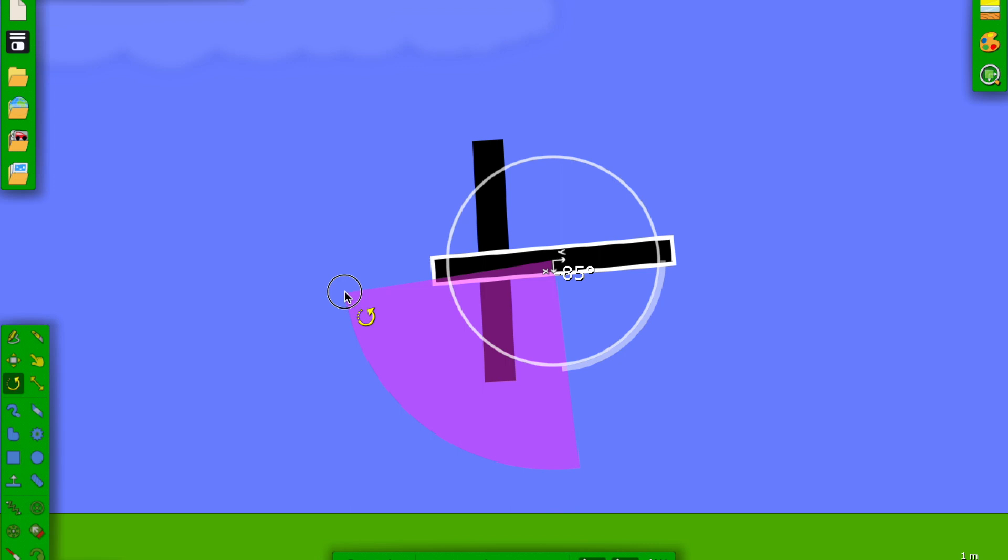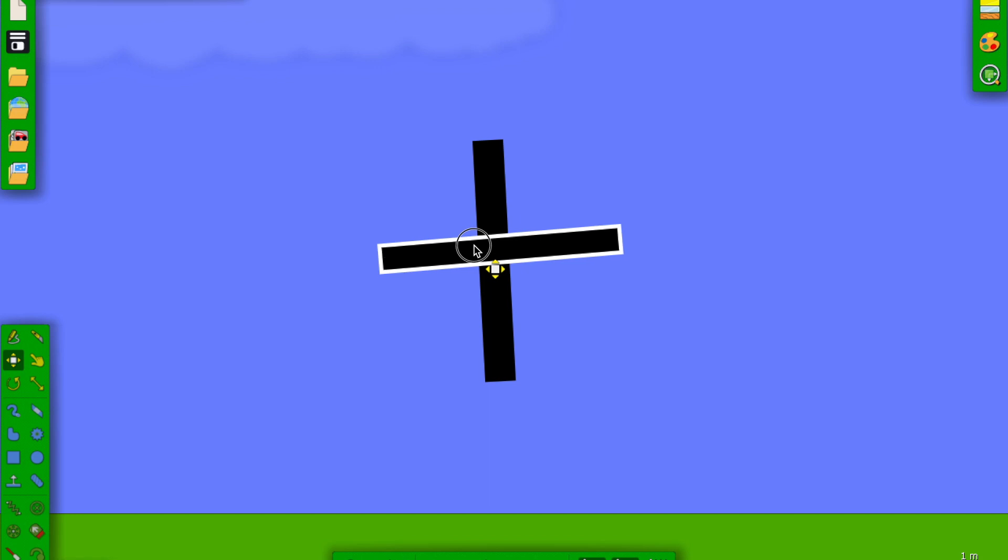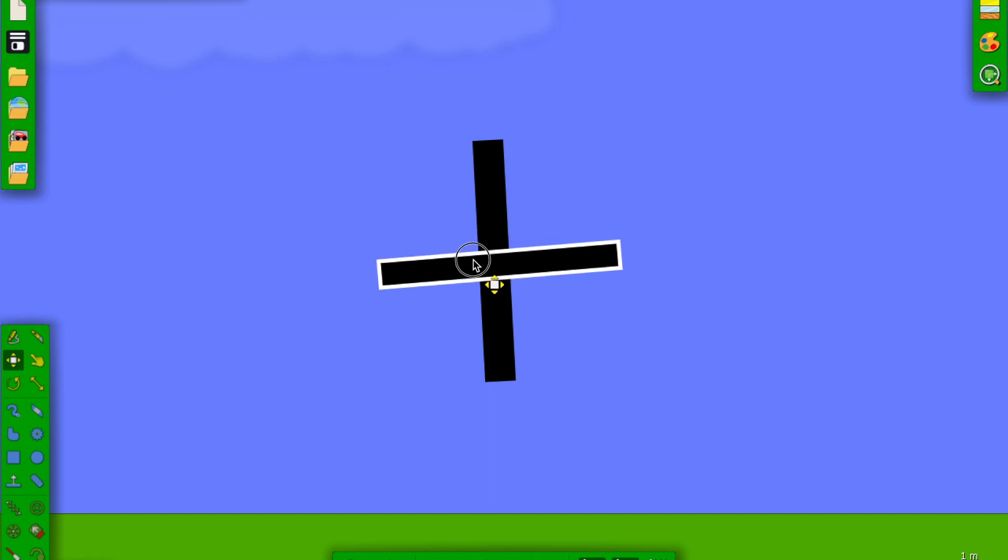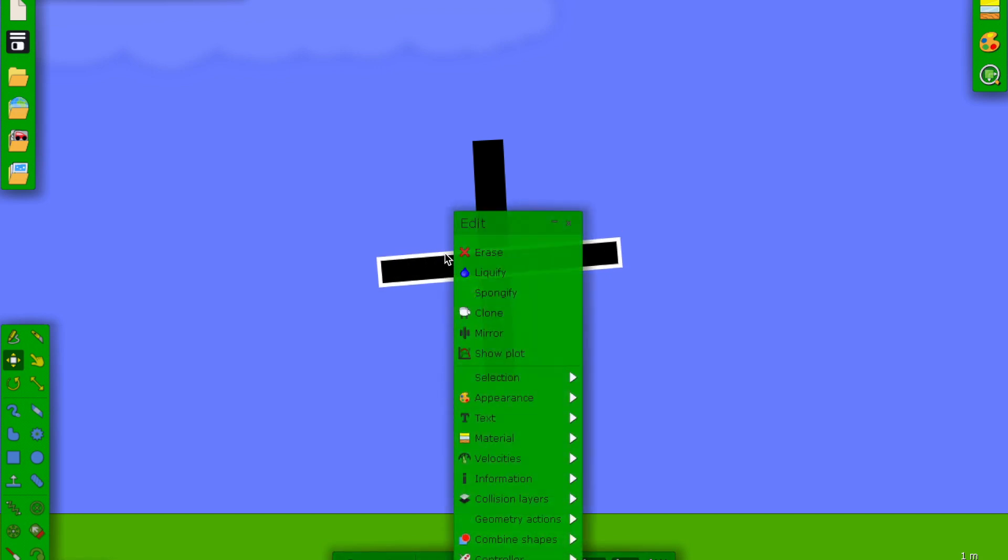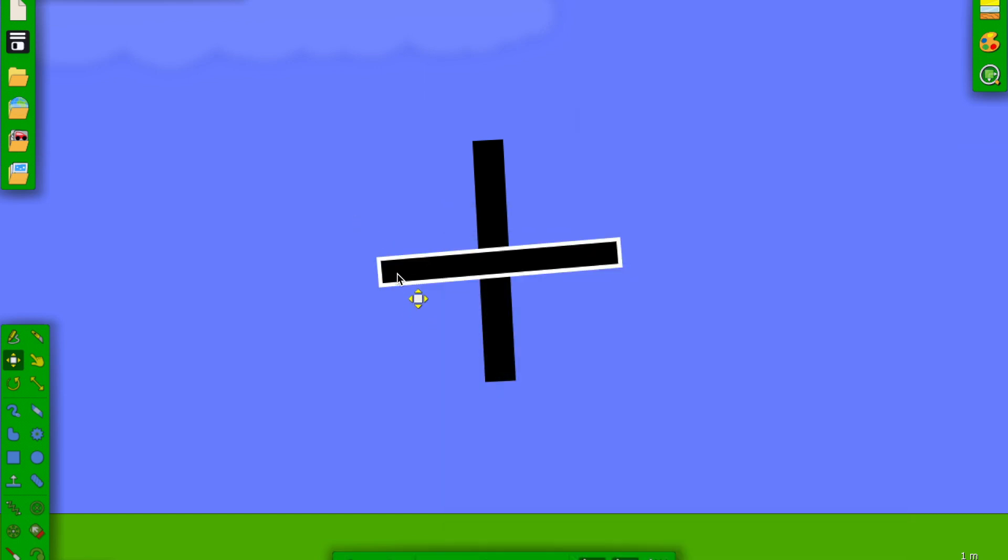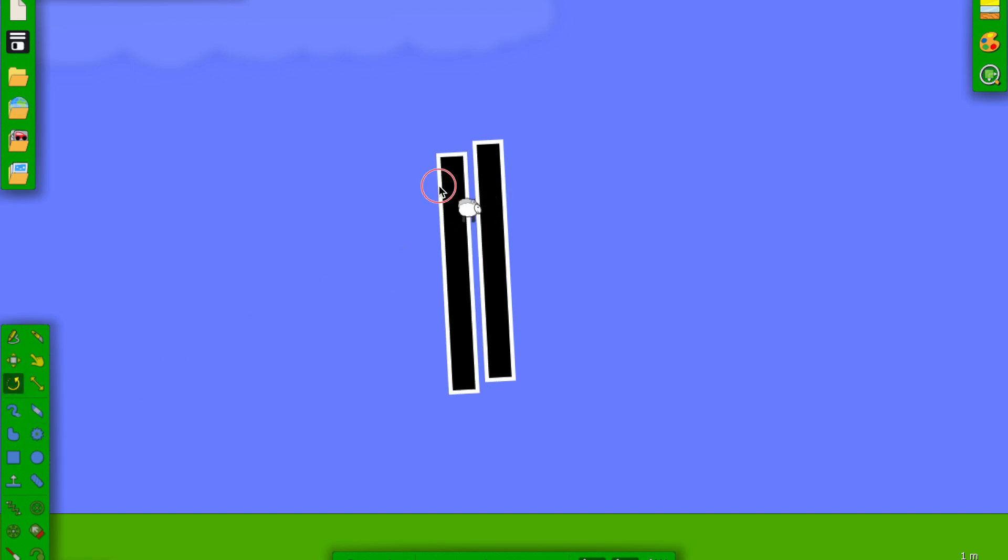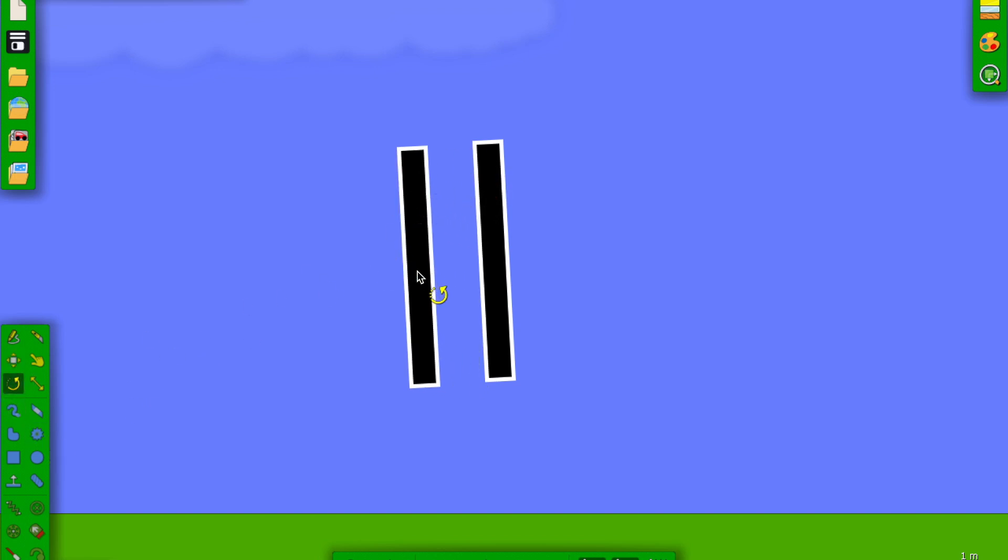So around there, so it's a right angle with this. That seems about right. Now we're going to click this. Actually an easier way to do it is just to go here, command, rotate tool, command. There we go.